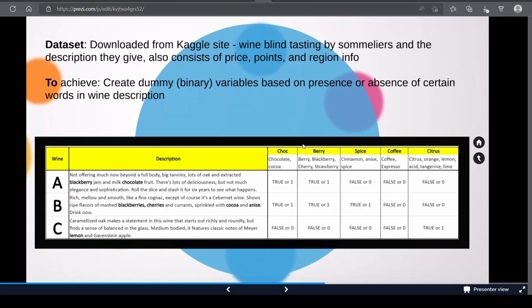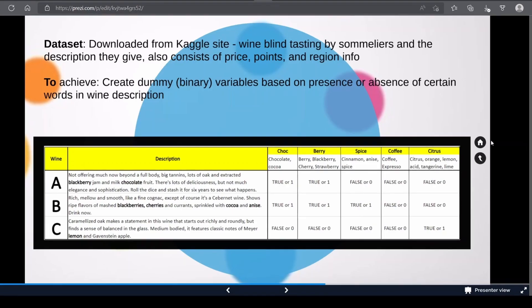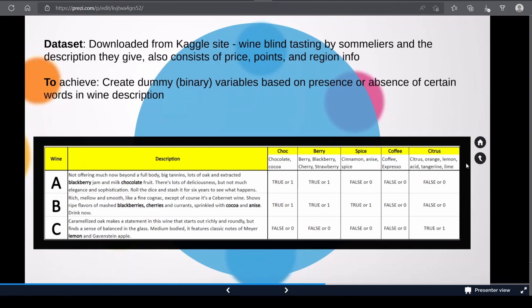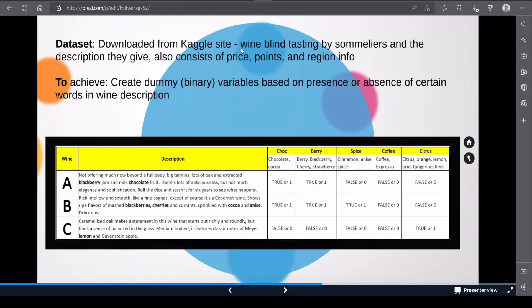What I'd like to do here is to create dummy variables based on presence or absence of certain words in wine description. I'll be creating different variables representing different flavors of the wine. For example, chocolate will have the words chocolate or cocoa in the description, berry will have berry, blackberry, cherry, or strawberry, spice will have cinnamon, anise, or spice, and so on.